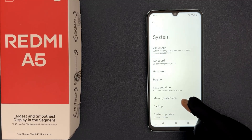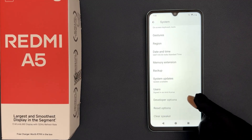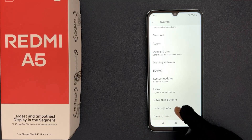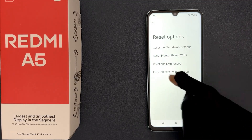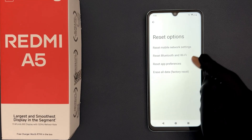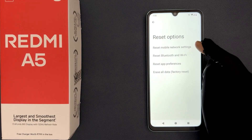Now scroll down to the very bottom on this screen and you can see here we have Reset Options. So just tap on it, and on this screen you can see here we have Reset Mobile Network Settings. So just tap on it.